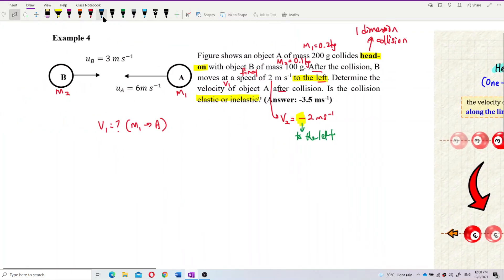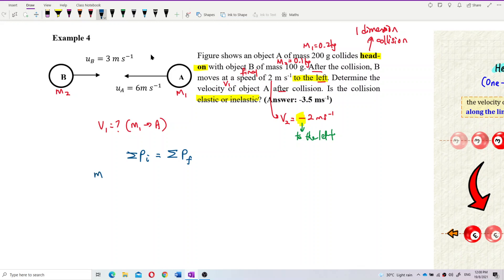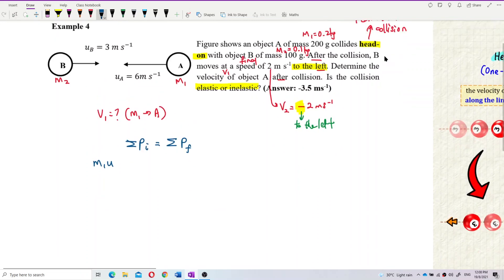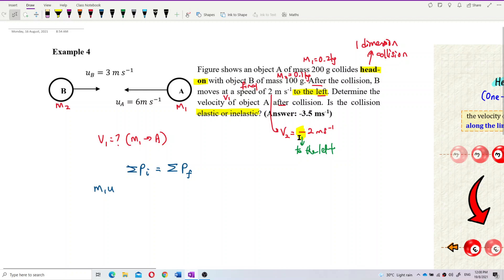The formula for conservation of momentum is: total initial momentum equals total final momentum. So the formula is M1U1 + M2U2 = M1V1 + M2V2. Since this is a one-dimension collision, you don't need to separate into X and Y components — just use one component. For two-dimensional collisions you would need X and Y, but here it's head-on, so only one dimension.